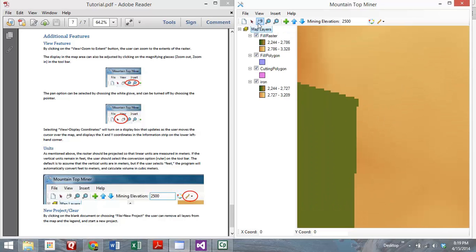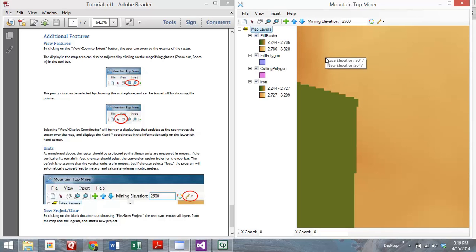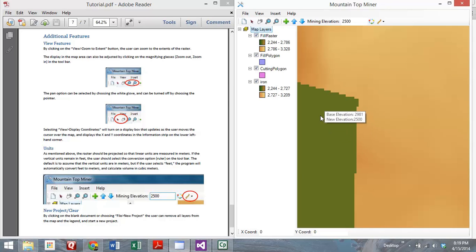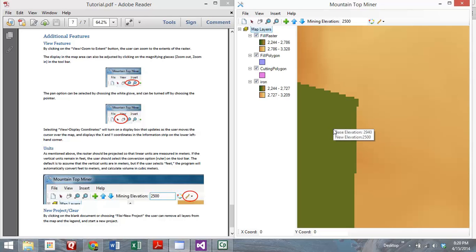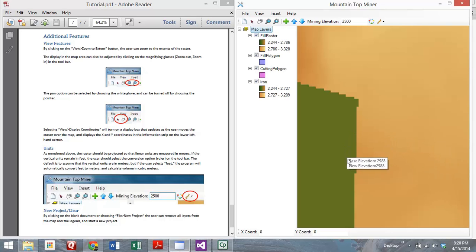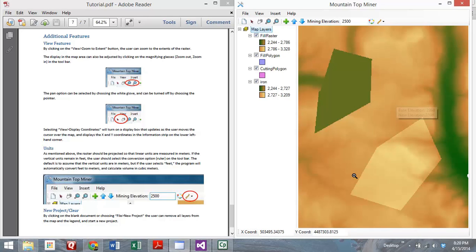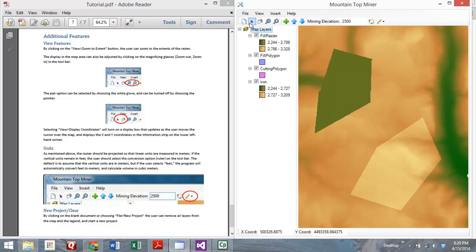One of our favorites is you can click this View, Display Coordinates, and it'll show you the elevation. On top is the original elevation. If we come over here, now there's the new elevation. This is the cut polygon, so it's been cut to 2500, and you can see that it shows both elevations. Also, it shows the coordinates at the bottom as you're moving over the map.